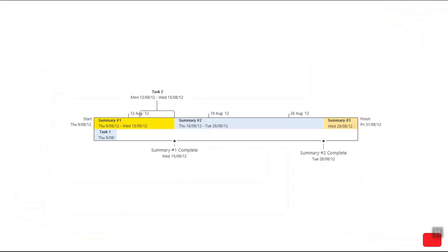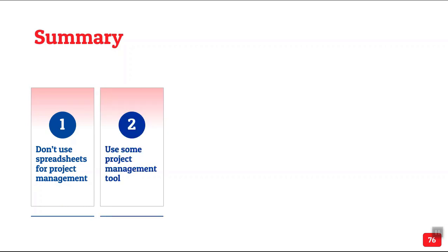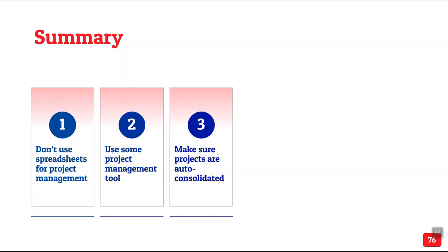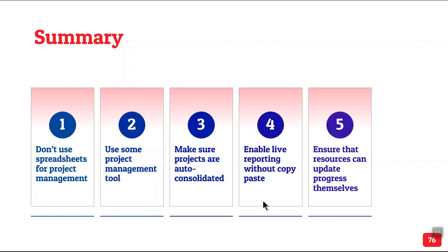So to summarize, all I'm saying is don't use spreadsheets. It's a bad idea, not just because it's wasting your time. It's giving you wrong information. Use some kind of project management tool, whichever you use, whichever you like. Make sure whatever you use projects are auto consolidated without manual copy paste. Enable live reporting. Ensure that resources themselves update the progress. Because they are the ones doing the work. That's why they should update the progress.